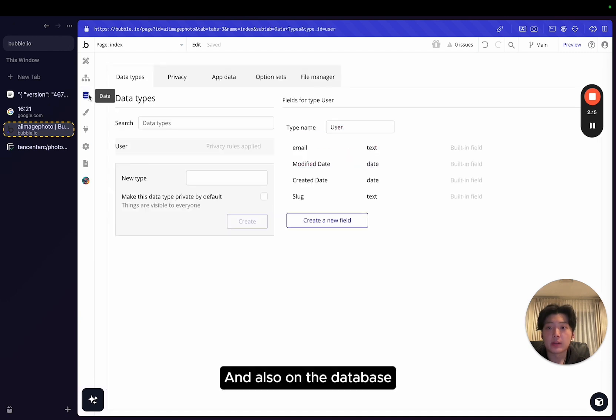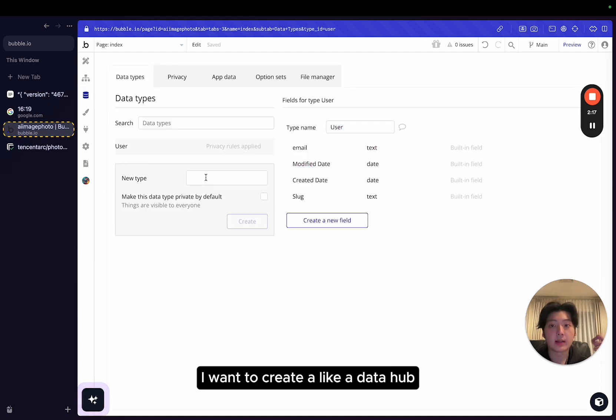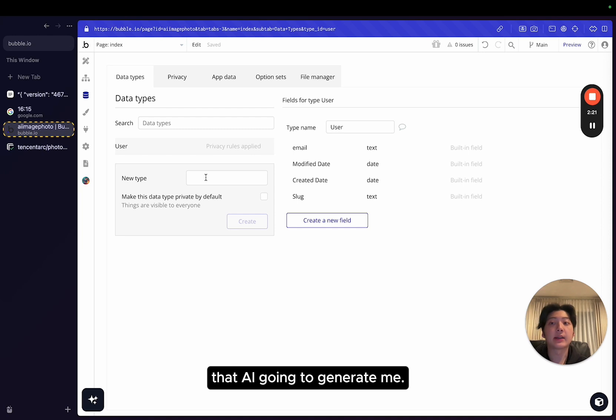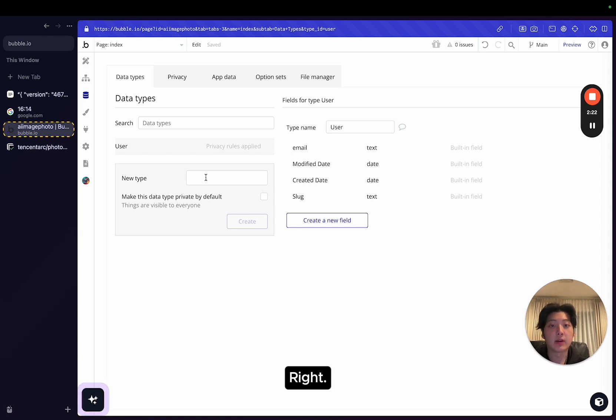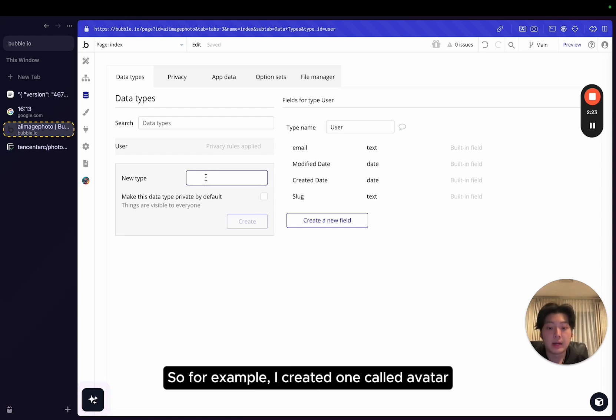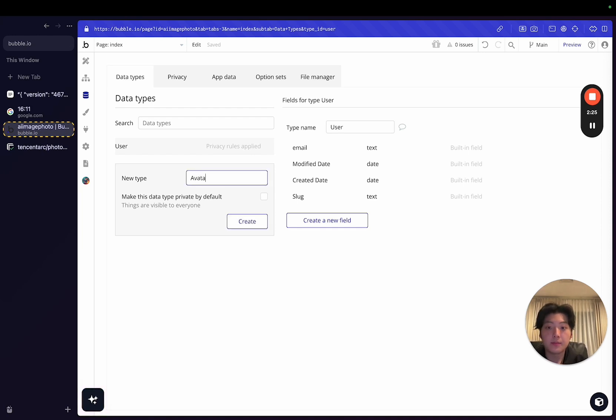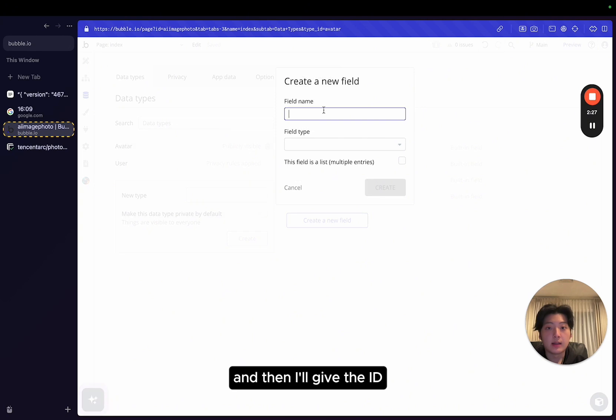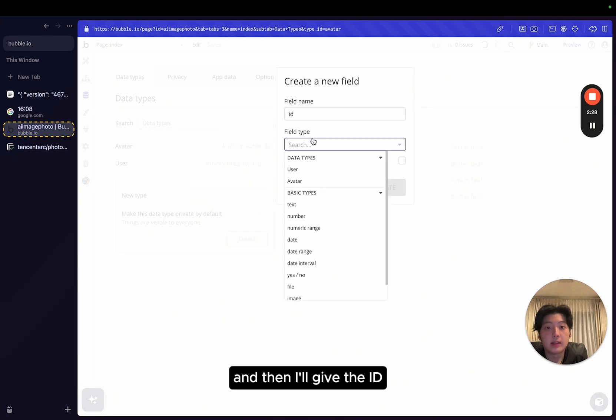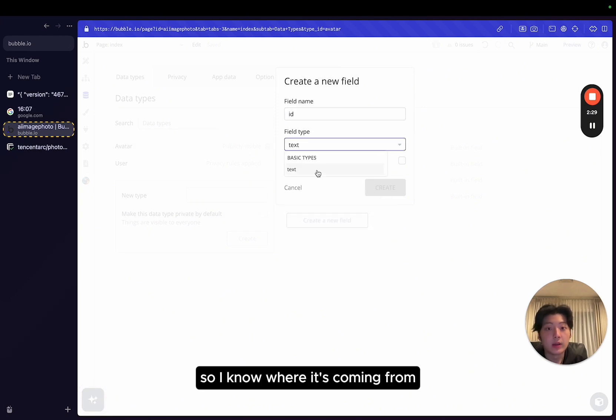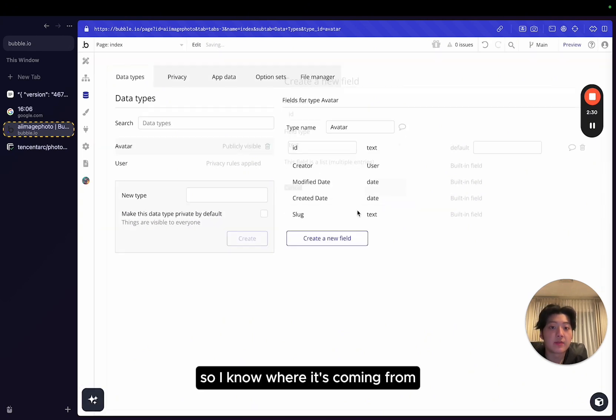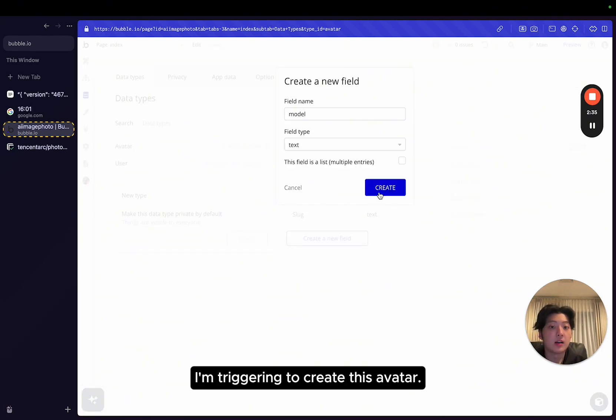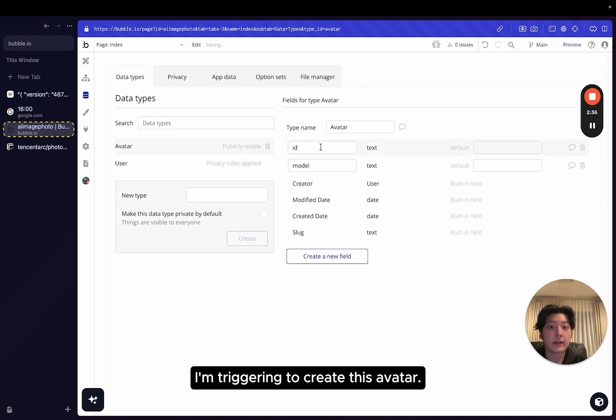What I first want to do is I want to enable these two settings. And also on the database, I want to create a data type to store the image that you're going to generate. For example, I created one called avatar. Then I'll give it an ID.